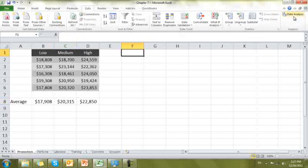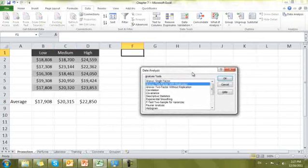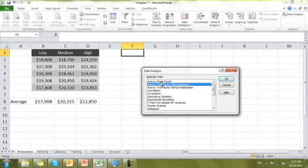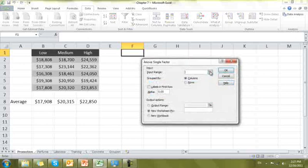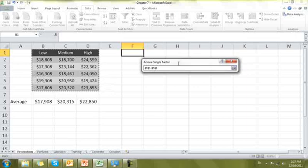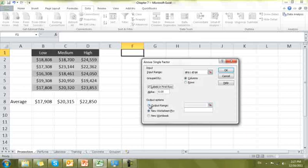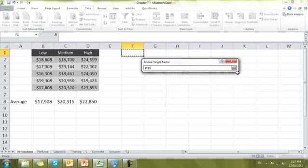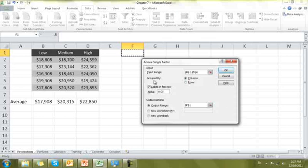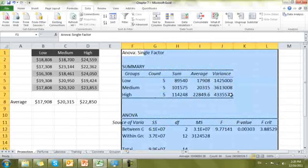Go up to Data, then Data Analysis. Here we have a couple of different ANOVAs. This is a single-factor ANOVA — the only thing varying is low, medium, and high. Select the data you wish to analyze, select labels in the first row, leave the alpha at 5%, control where the output goes, and note that the data is grouped by columns. Say OK and Excel produces all of this output.